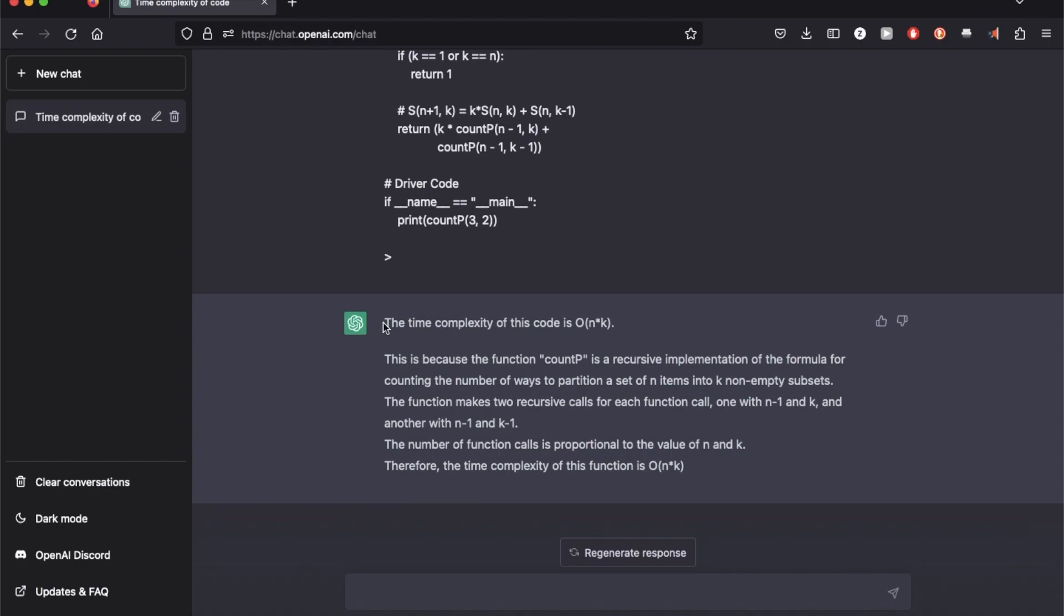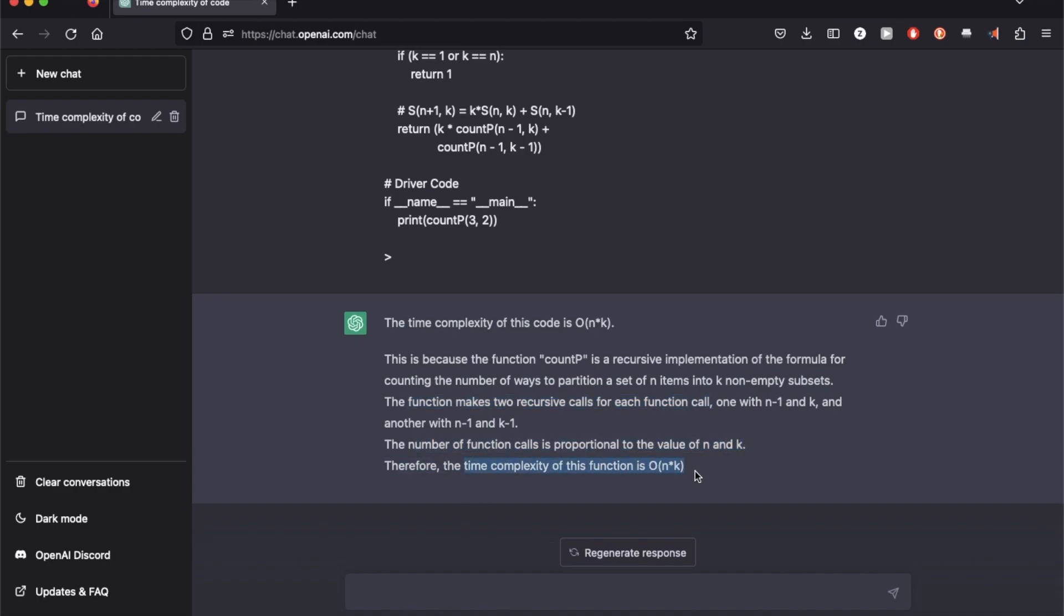So the time complexity of this code is O(N times K). This is because count B is a recursive implementation. The function makes two recursive calls for each function call. The number of calls is proportional to the value of N and K. That is why the time complexity is O(N times K).